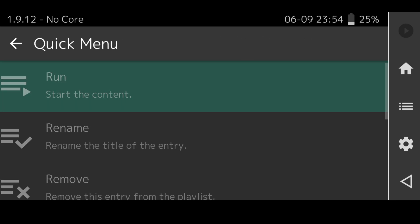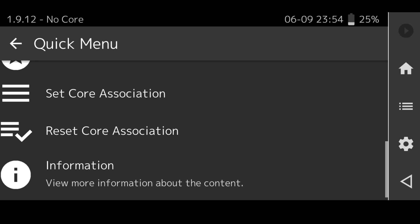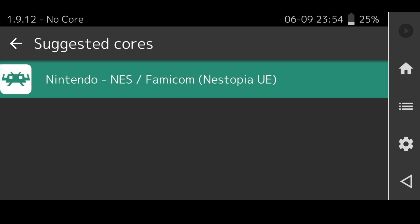If we click on this, scroll down to set core association and just make sure it's set to this Nestopia one. If you've downloaded several cores then under this section you'll see several cores. Always set this to run from your NES core otherwise you'll go through the process of keep having to pick which core to use.